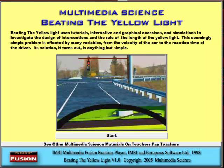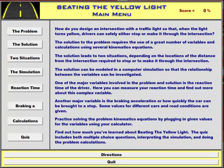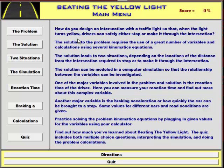Let's take a look at the application. We'll click on the Start button. You can see that the application is broken up into a number of sections. The problem: how do we go about designing an intersection with a traffic light with a properly designed yellow light? The solution requires a use of a number of variables and calculations and, of course, kinematics equations.